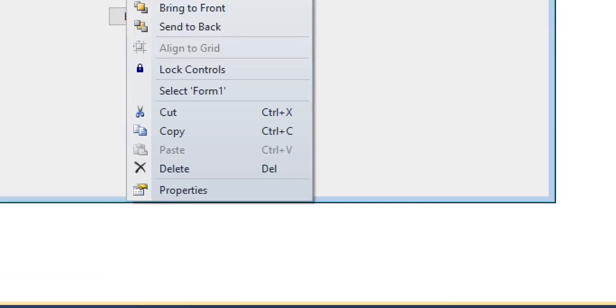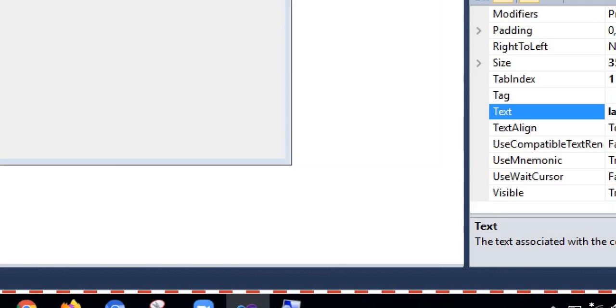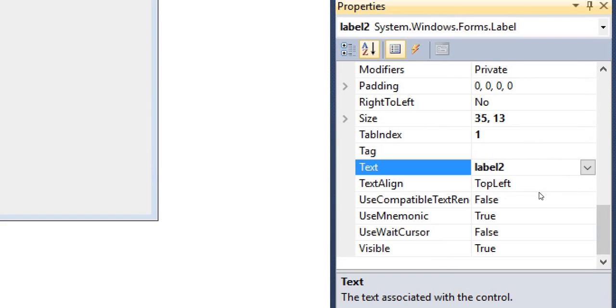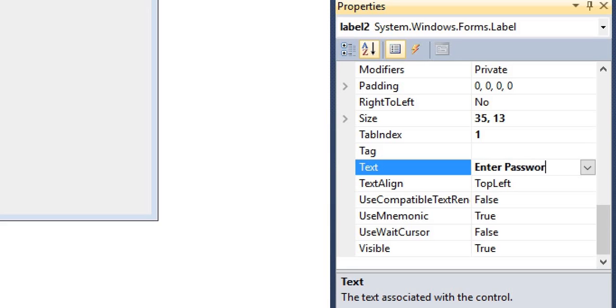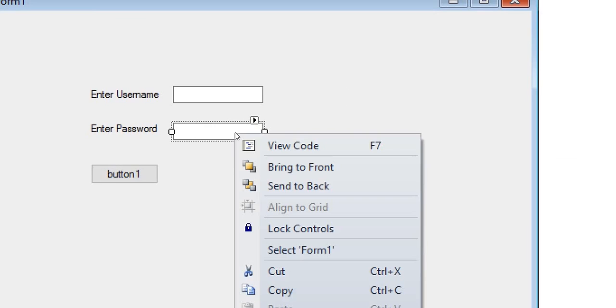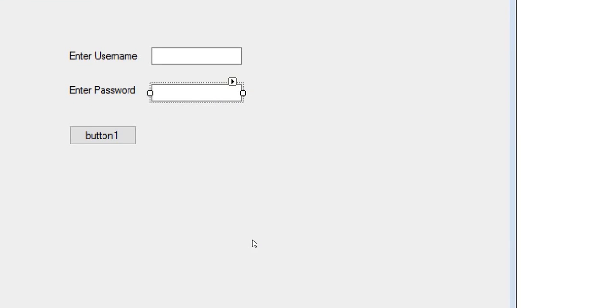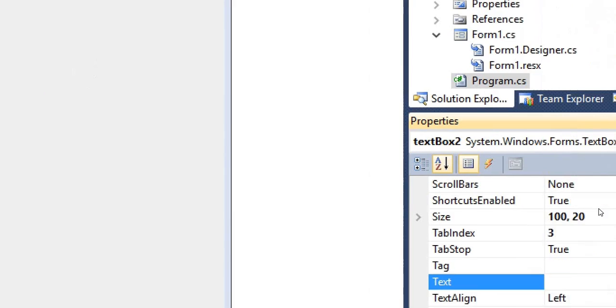Enter username and second is a password. For example, we are going to take enter password. Now second text box is used for the password, so we are going to set its text as invisible.